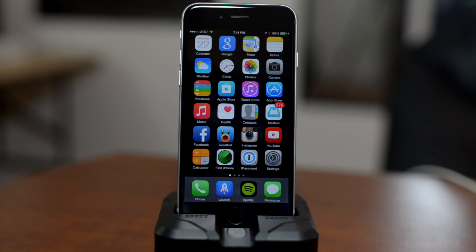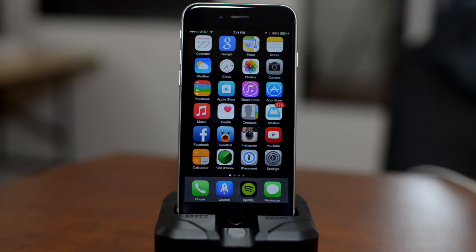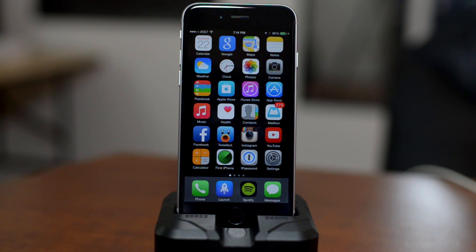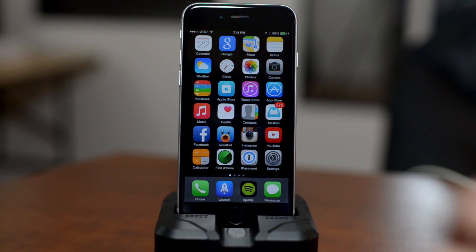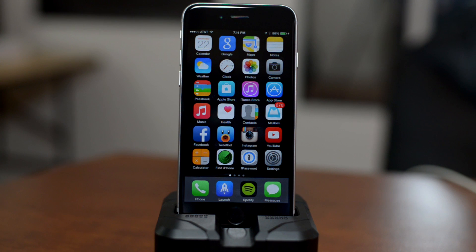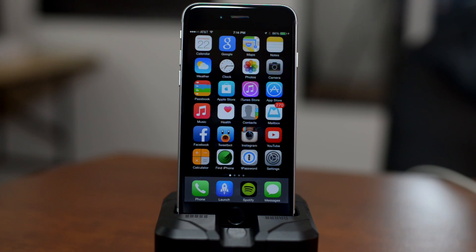Again, the Pangu jailbreak download link is down in the description as well. If you guys have enjoyed this video or it helped you out at all, definitely throw me a thumbs up. If you guys want to see more iOS 8 jailbreak coverage like this, don't forget to click that subscribe button. This has been Jeremy and I'll catch you guys in the next one. Later!